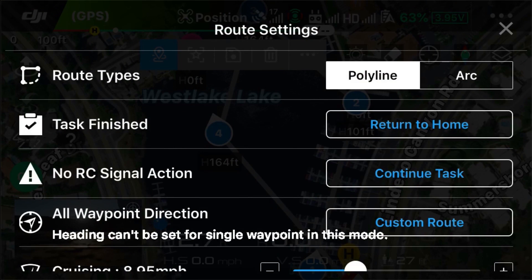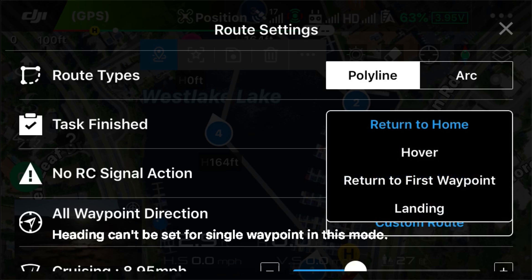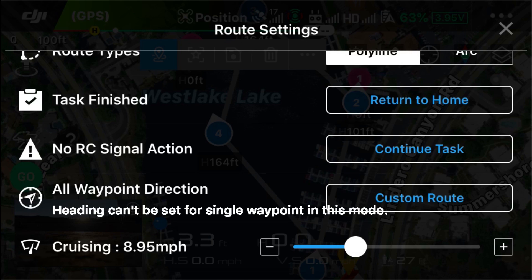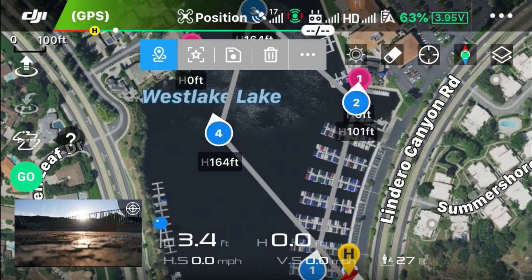Going to the route settings, which is very important. Route types: polyline means it goes from one waypoint to another directly; arc allows it to curve as it goes between waypoints. Task finish has four options — the best common option is to simply set it to return to home. No RC signal action has four options: continue task, return to home, hover, and landing. Typically you'd want it to just continue the task so it completes the entire mission as programmed. All waypoint directions — since we're setting custom waypoints with points of interest, that will be the default and can't be changed at this point. Cruising speed is shown on the screen.